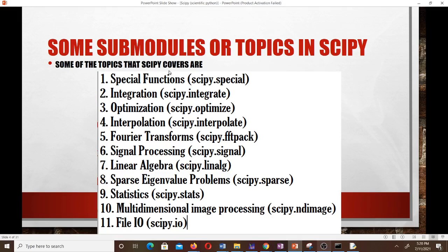Some of the topics SciPy covers are: special functions — used to perform operations like finding the gamma of a function, combinations, and permutations; integration — including single, double, triple integration, trapezoidal rule, and Simpson's rule; optimization — including linear programming; and also interpolation, Fourier transforms, signal processing, linear algebra, sparse eigenvalue problems, statistics, multi-dimensional image processing, and file I/O.